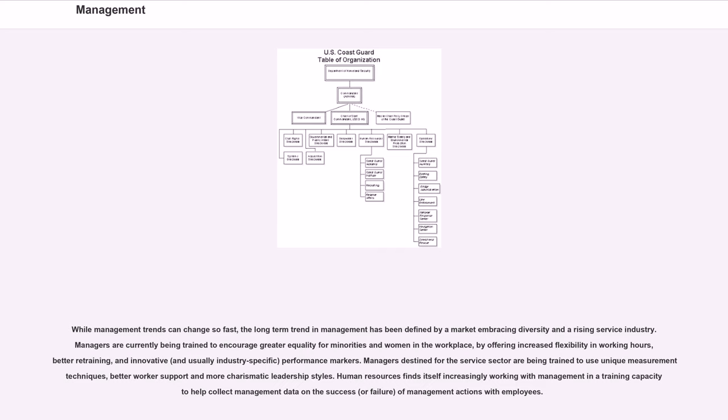better worker support and more charismatic leadership styles. Human Resources finds itself increasingly working with management in a training capacity to help collect management data on the success, or failure, of management actions with employees.